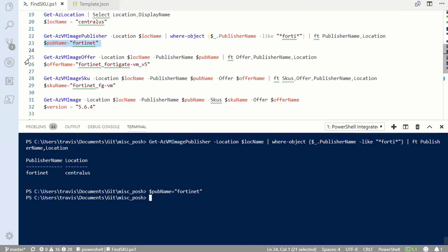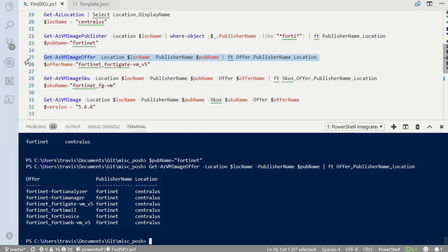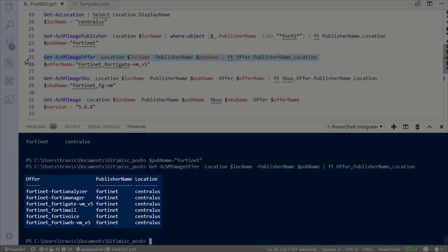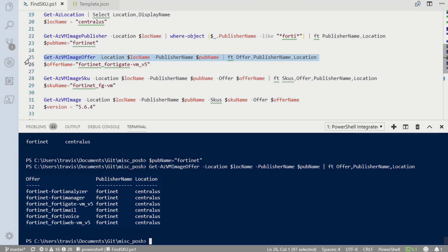Next, I'll get the image offer, again building on the variables that I already have in place. Here you can see the different offers that Fortinet has available in Azure. I'm going to set my offer name to Fortinet FortiGate VM V5.